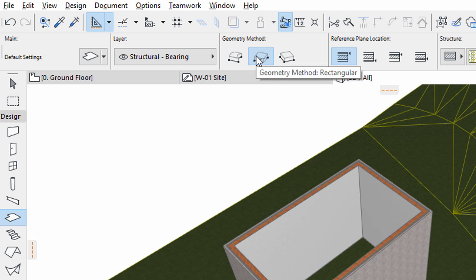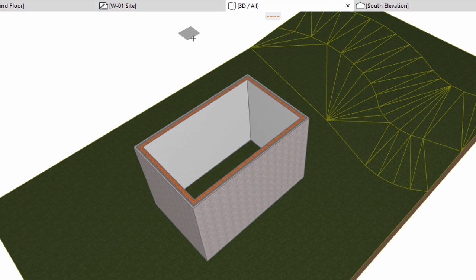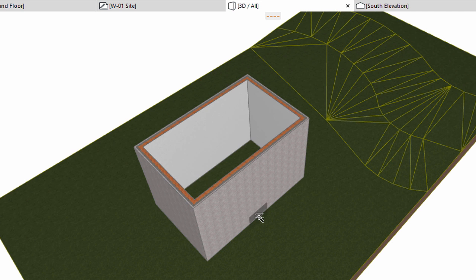Select the Rectangular Geometry method in the Info Box. Hold the Space bar and move the cursor towards the bottom on the exterior side of the walls. This activates the Magic Wand feature that can recognize closed contours. Click when the Plane Indicator turns into a darker gray close to the bottom of the wall, and the slab will immediately be created in the middle and at a correct elevation.